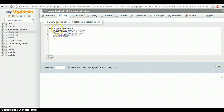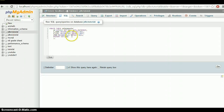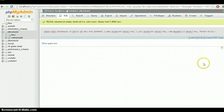Let's review the query: CREATE TABLE salespeople — ID INT NOT NULL AUTO_INCREMENT, name VARCHAR(64), city VARCHAR(64), commission DECIMAL(3,2) — looks correct. Just hit the Go button. As you can see, we have successfully created our table.